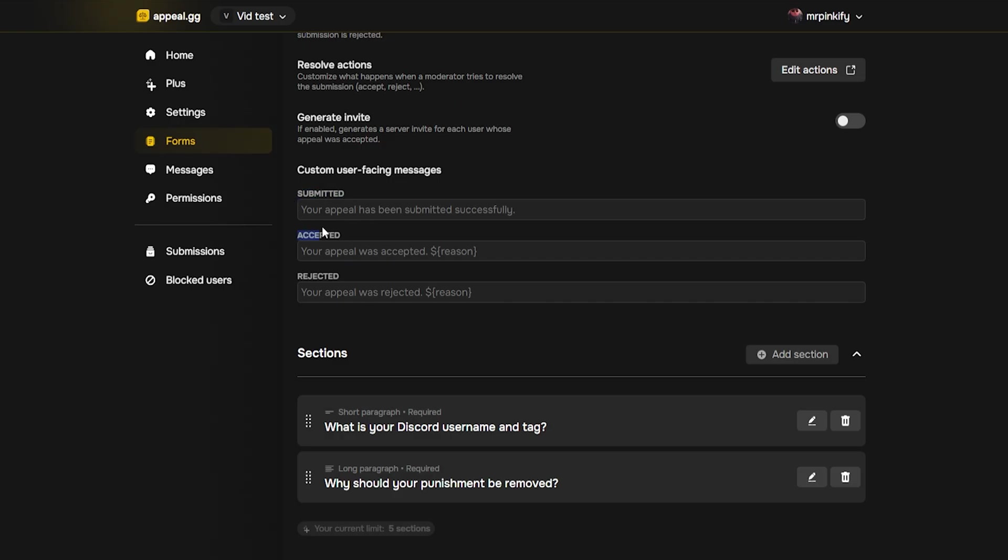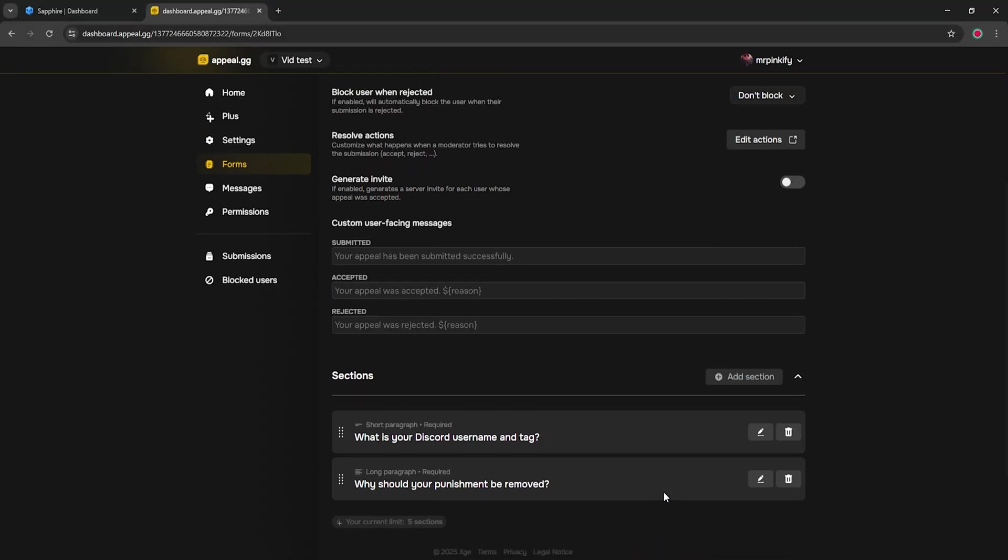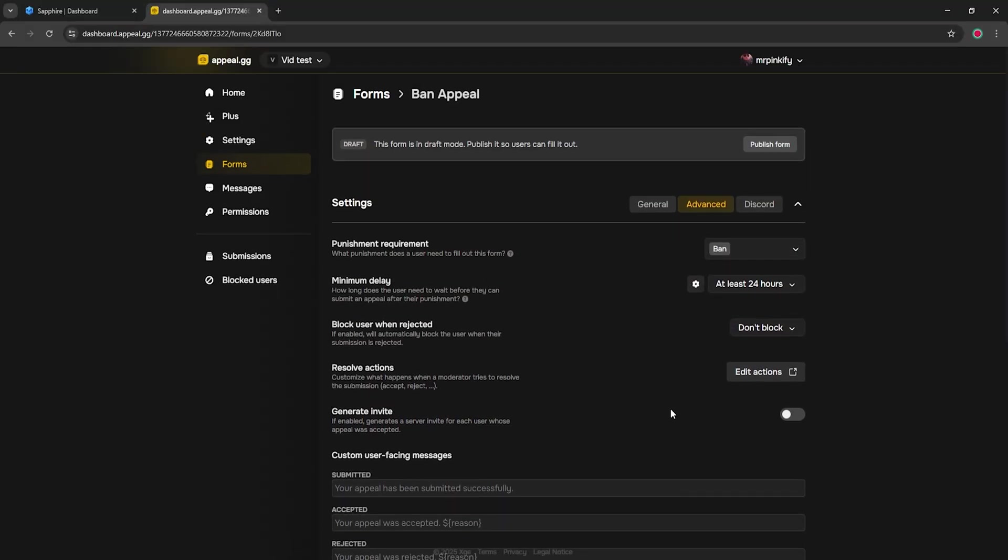There's even an option to auto-generate an invite link for accepted appeals, but for most servers, this isn't necessary, so I recommend leaving it off. You can also customize the user-facing message here, but the defaults are solid. I'll leave them as they are. This might feel like a lot of toggles, but don't worry, most servers leave these at default and it works perfectly fine.